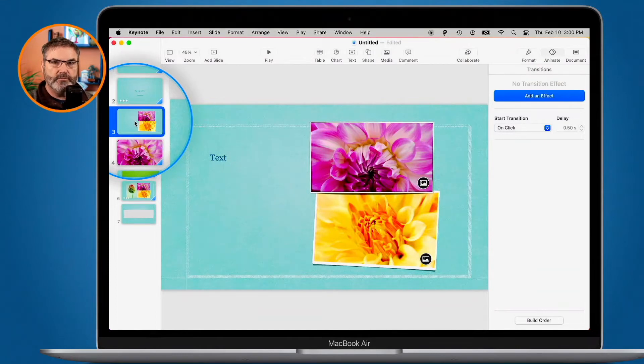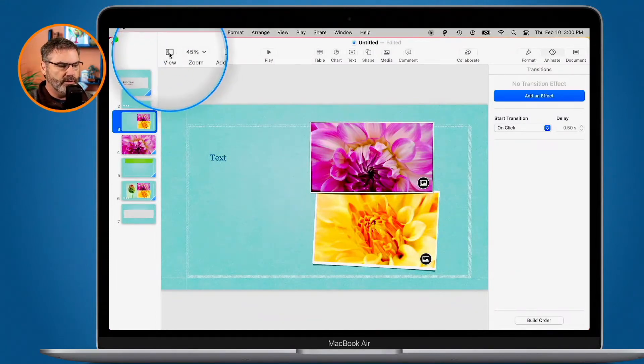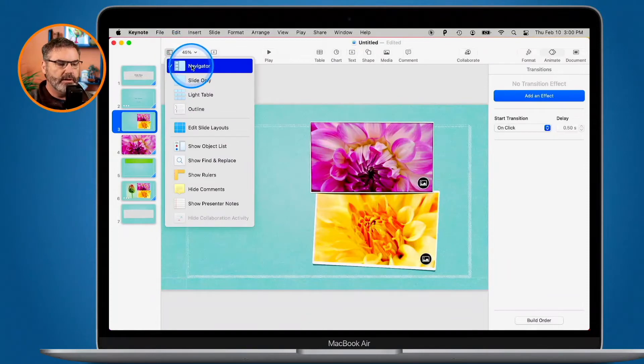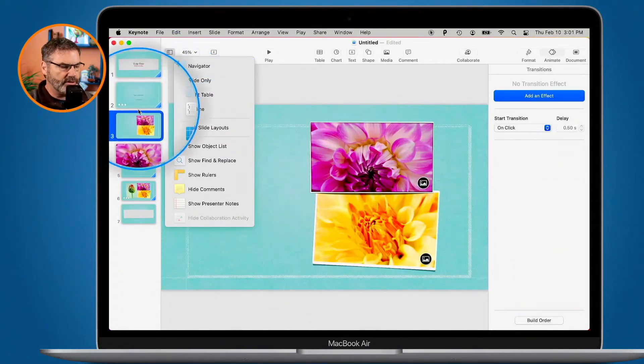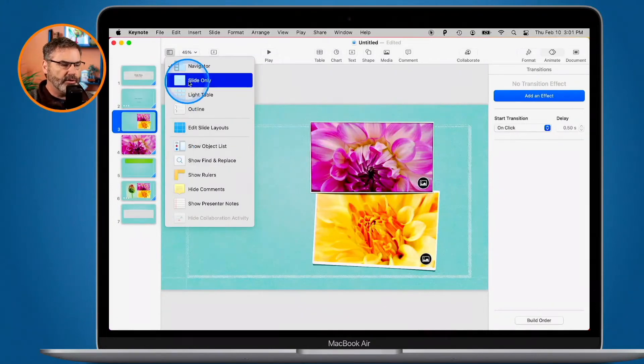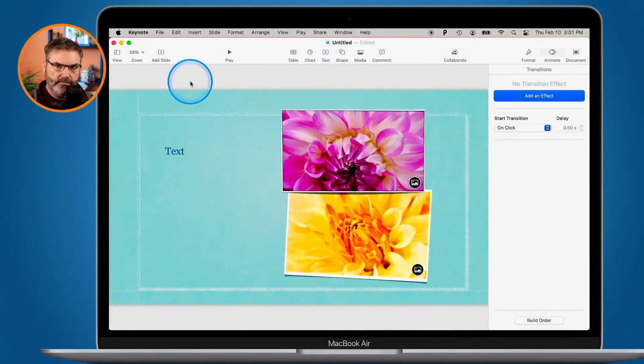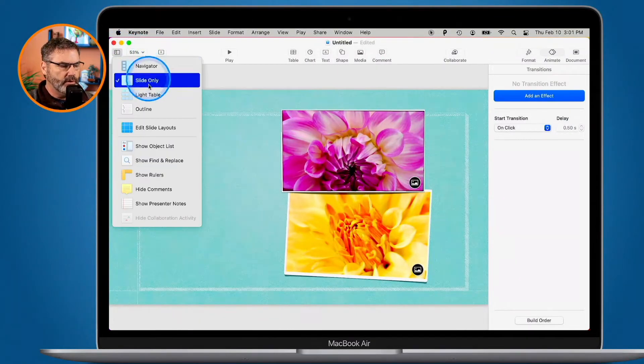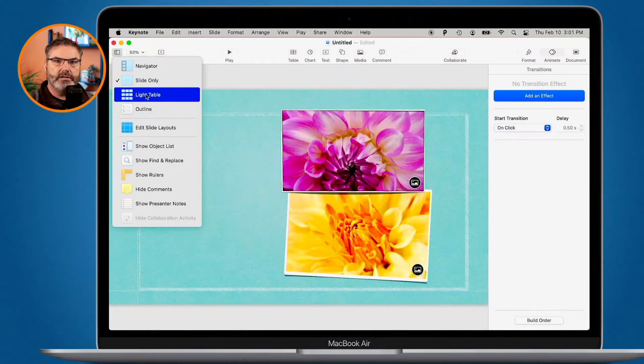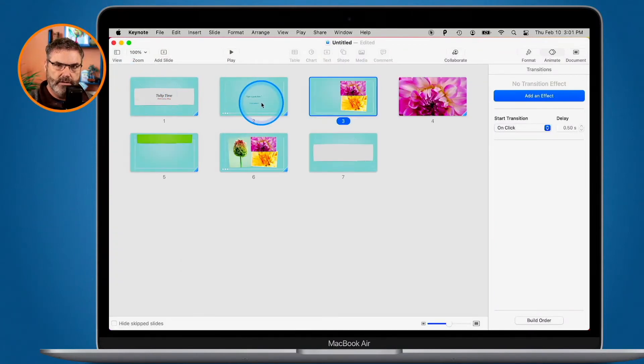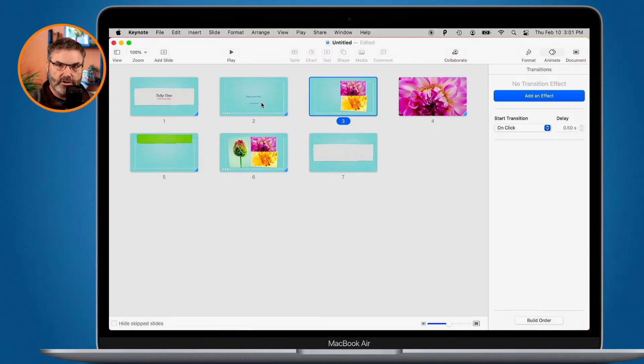We do have different views for these slides. If I go up to View here, I can view these as Navigator. This is how I will usually view them. We can just see all the slides over here on the left. But we also have Slide Only, which hides that Navigator. And then we can also go to Light Table. This will show all of our slides in a thumbnail. Select this, and now we can see them in a thumbnail. A nice view to get an overall look at your slideshow.